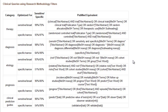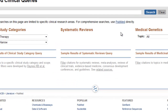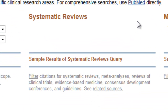Now let's go back and try searching systematic reviews. This search finds citations for systematic reviews, meta-analyses, reviews of clinical trials, evidence-based medicine, consensus development conferences, and guidelines. These types of articles constitute the highest level of current best evidence.